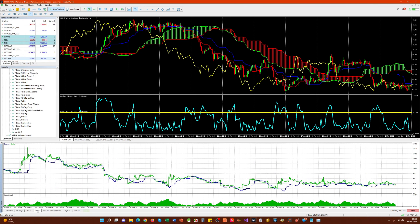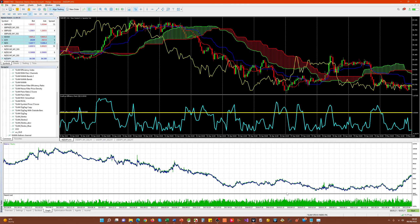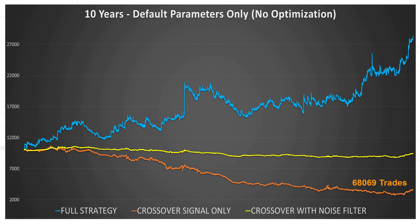We'll come back to this when the strategy tester has finished. So that's finished now, and as you can see, the results are much better — the strategy now almost breaks even. It's easier to see the improvement if we plot this on the chart we had last time. The orange line, if you remember, is for the crossover of the Tenkan Sen and the Kijun Sen which produced 68,000 trades. And you really can see here that the noise filter has had a dramatic effect on the effectiveness of the strategy.